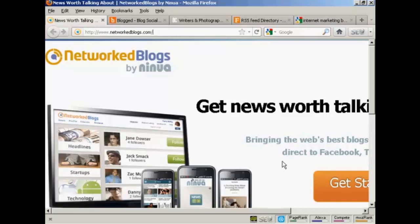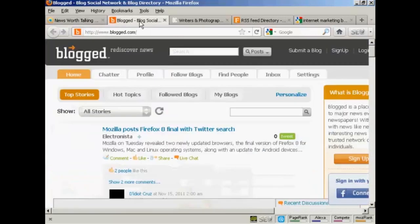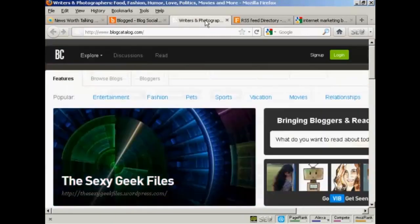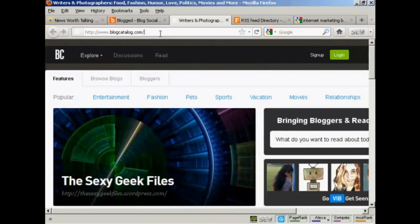And the ones you want to look for in particular are Networked Blogs, which is networkedblogs.com, Blogged, which is blogged.com, and Blog Catalog, which is blogcatalog.com.